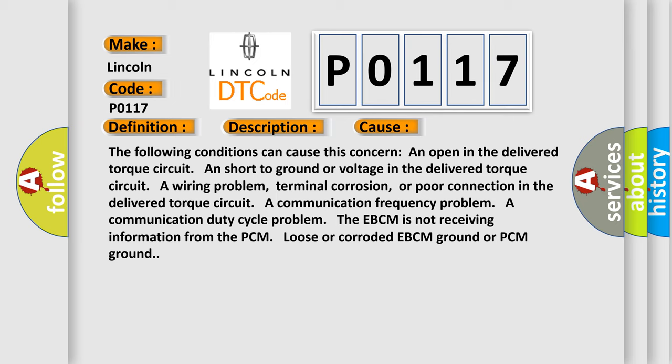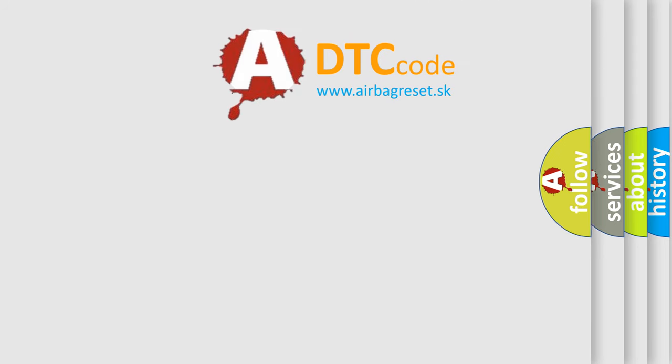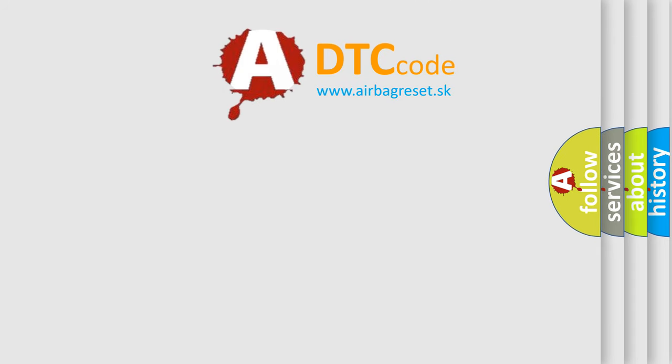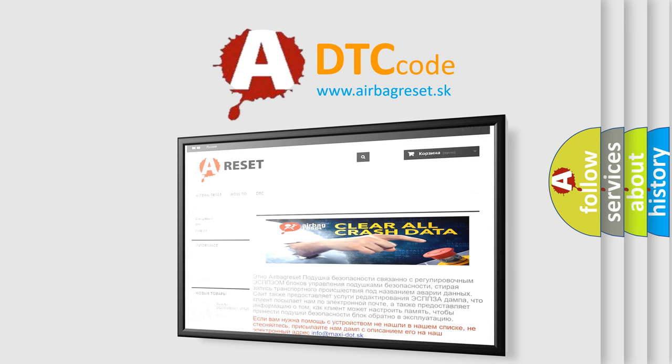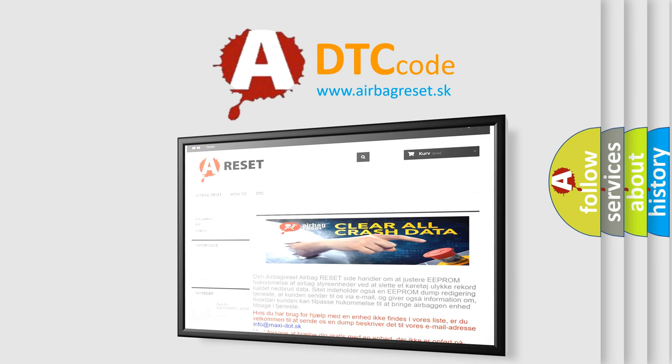The airbag reset website aims to provide information in 52 languages. Thank you for your attention and stay tuned for the next video.